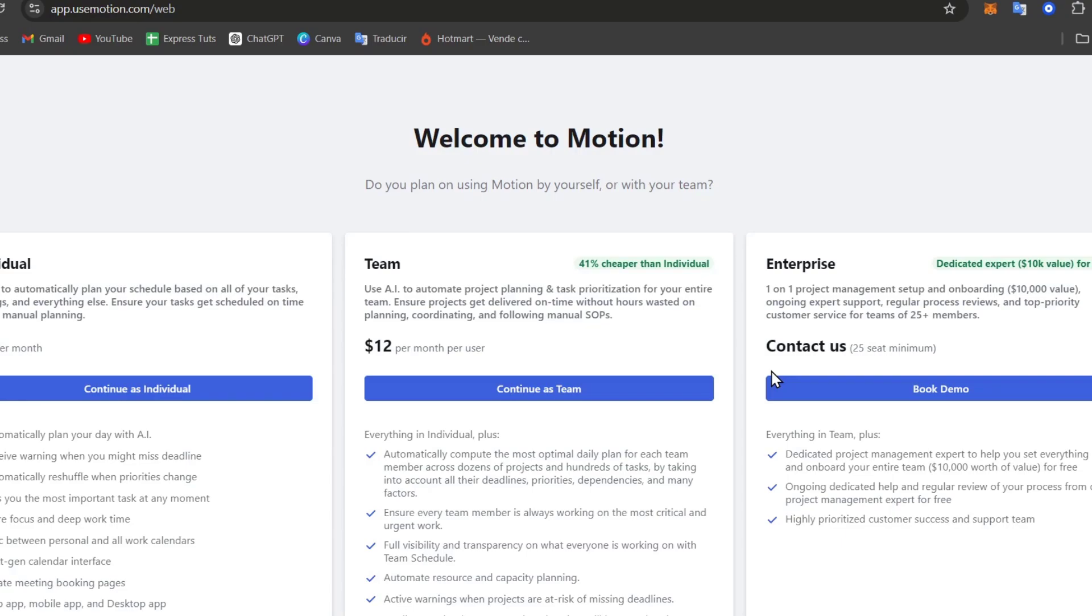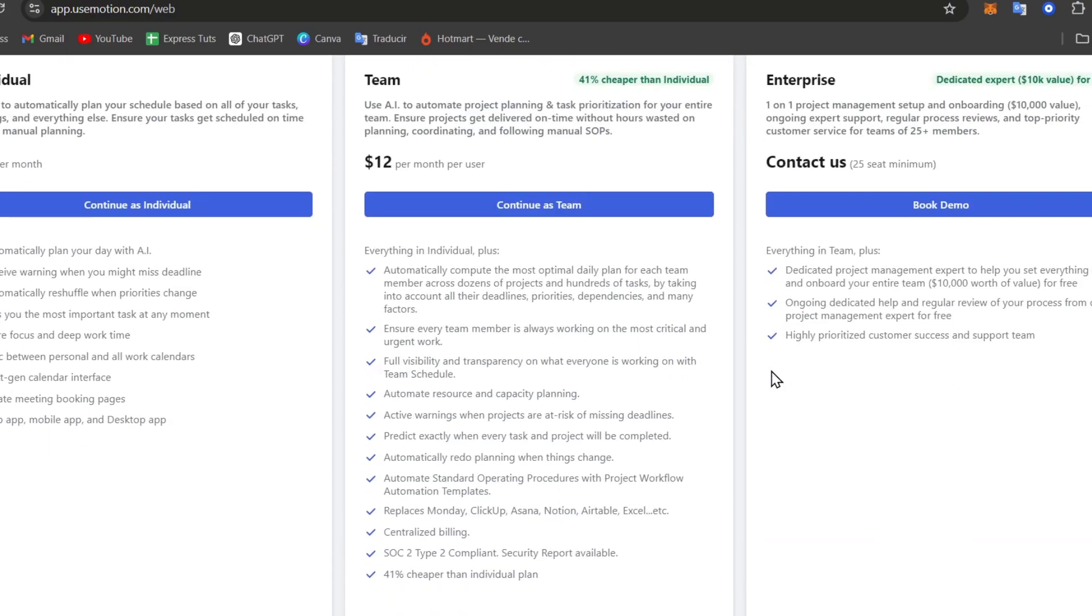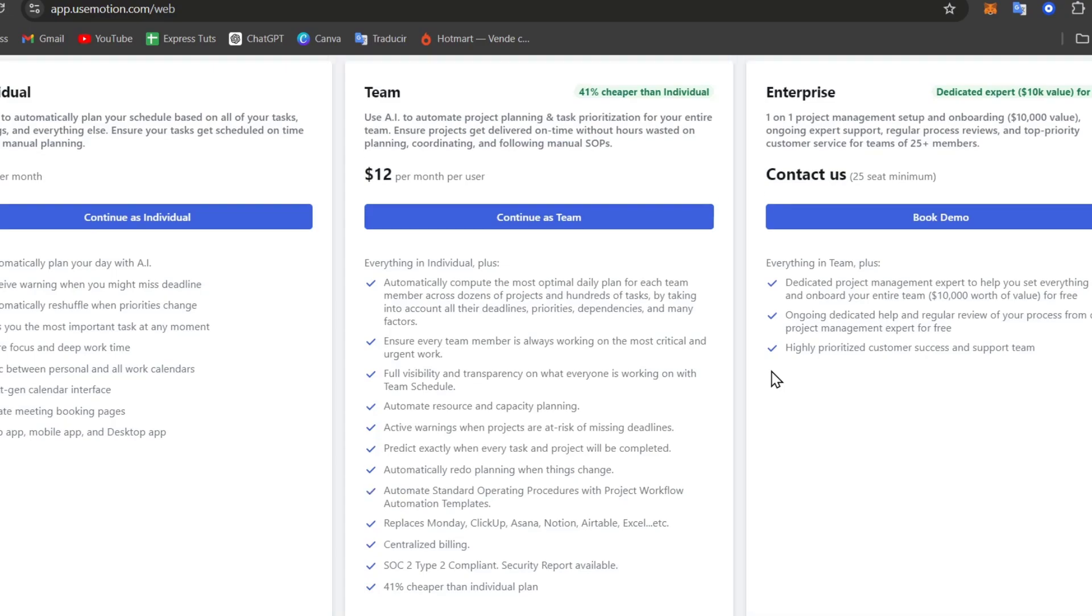Think of it as a personal assistant that manages your time for you. Whether you are an entrepreneur, a student, or just somebody who wanted to pack a schedule, Motion could be your game changer.